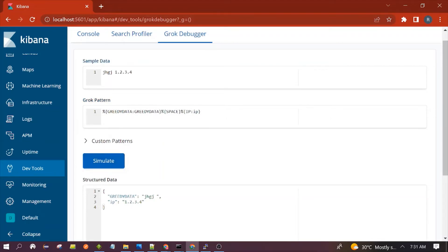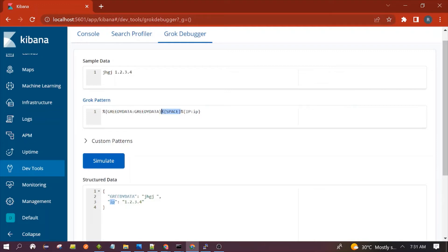You can see the pattern is working and it is able to give us the value of the IP address field. Since this pattern is working, we received the value in that particular field. You can also use the Space pattern without a field name — just use it without a name because we don't want to store the value of space.